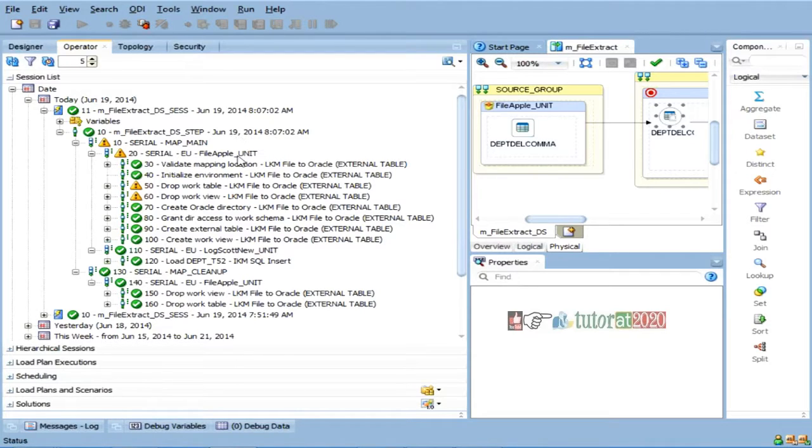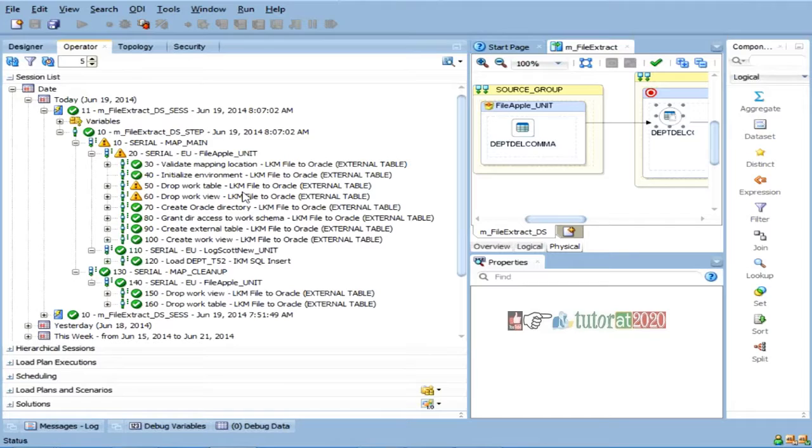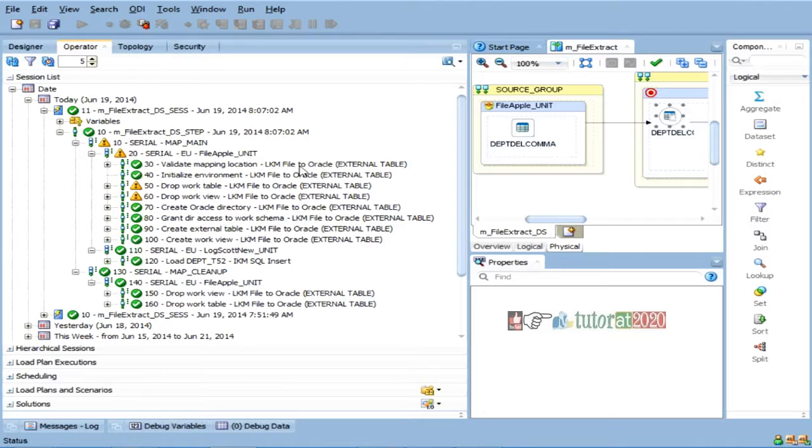So, in order to do this, what it is doing, I will just show what are the steps. Tomorrow, I will explain to you what is the external table concept. So, to do that, what it is doing,